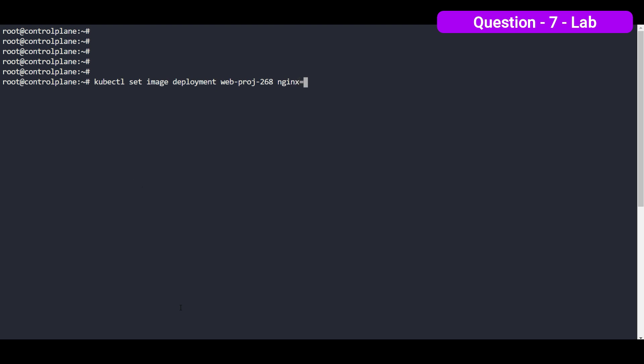And we are going to set the image. As per the questions, the version is 1.17. And we have to record. This is the very important. So you can see that the image is updated.